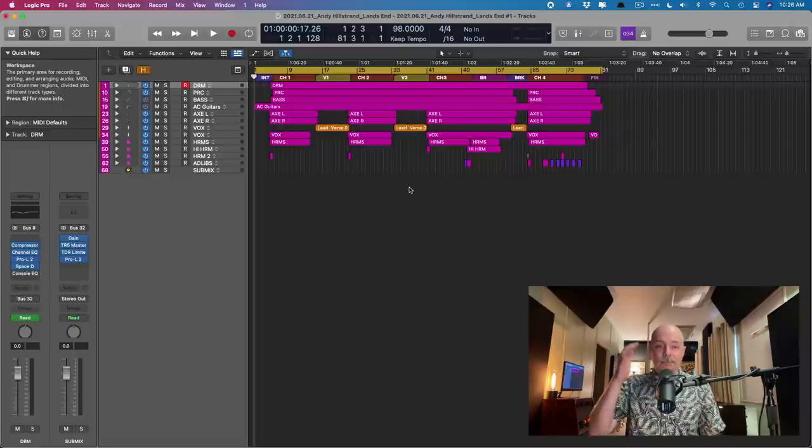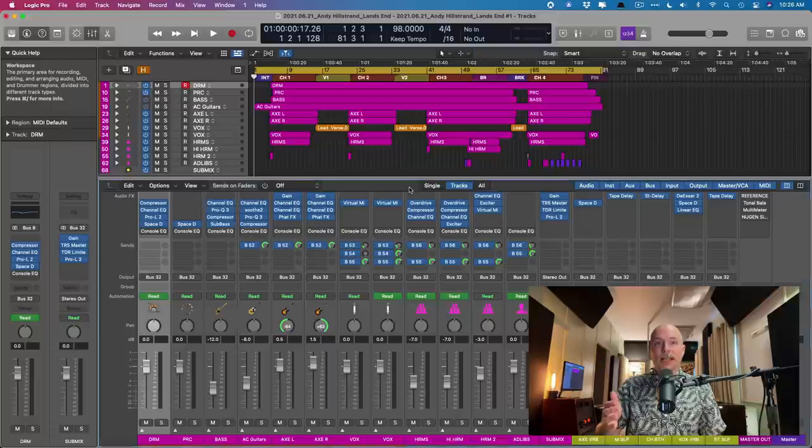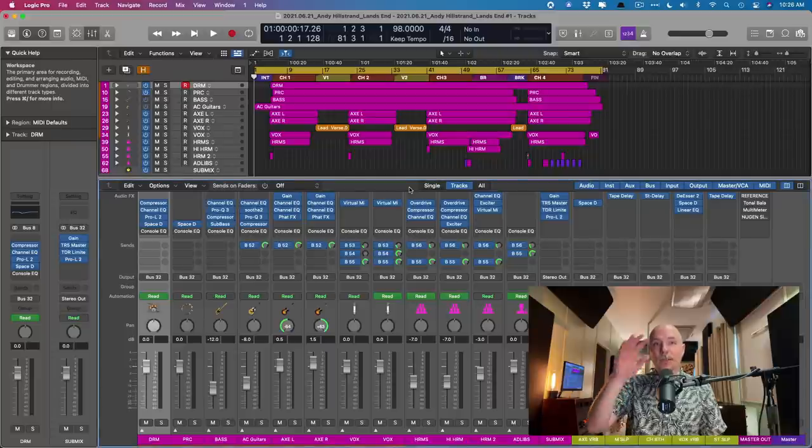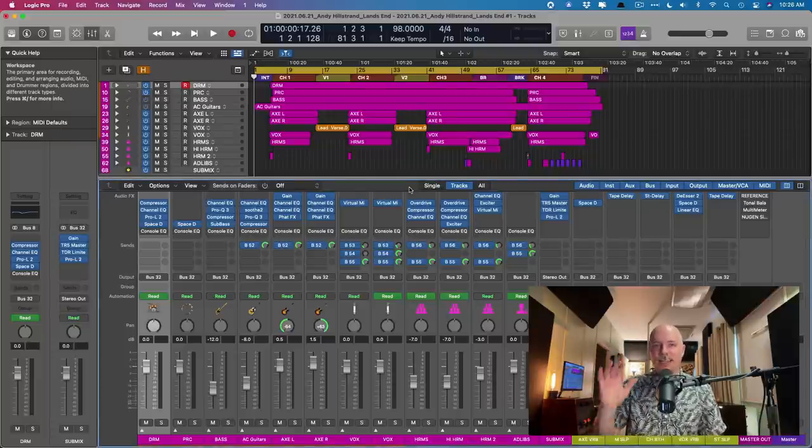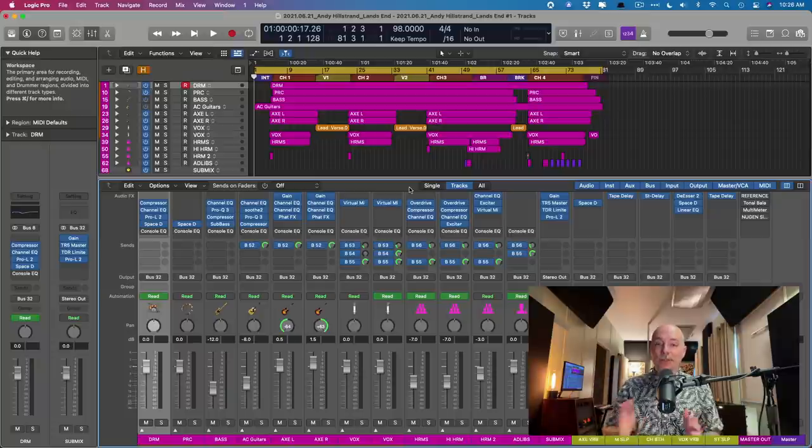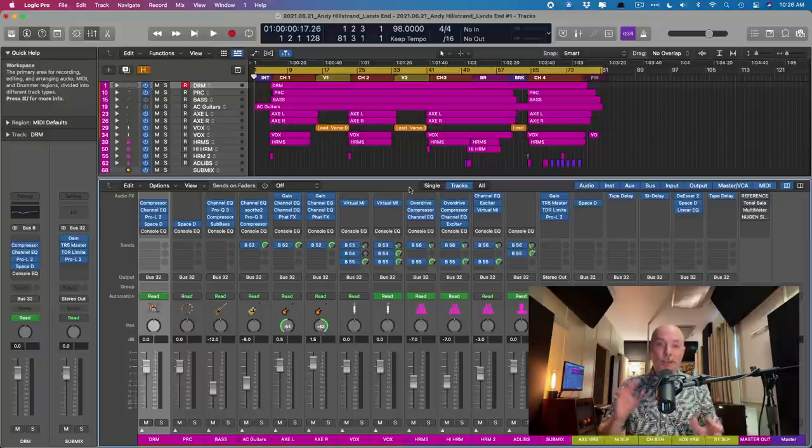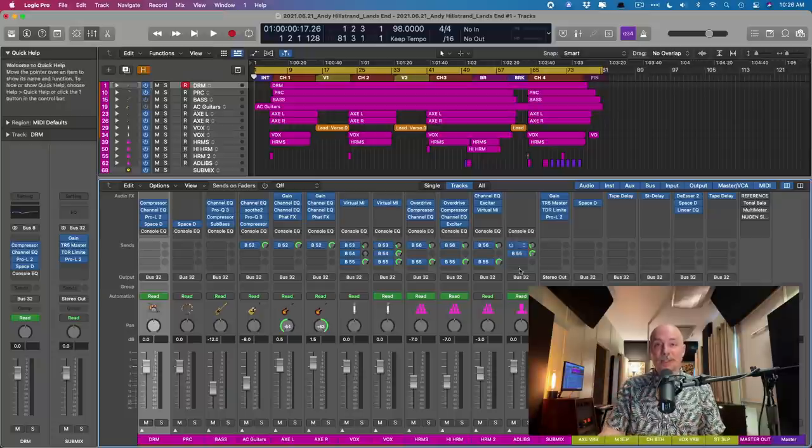And I do something similar on a bus per bus basis. And in this particular case, if we take a look at the buses in this session, I have them bypassed right now because I'm gonna show you in a second. I've actually bounced this project twice, both with and without the console EQ.